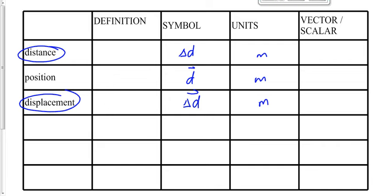What if I walk two steps to the north, then three more steps to the north? My distance traveled is five steps — we don't need to say to the north. My displacement is five steps to the north. When traveling in the same direction, the numbers are the same, but displacement still has direction.